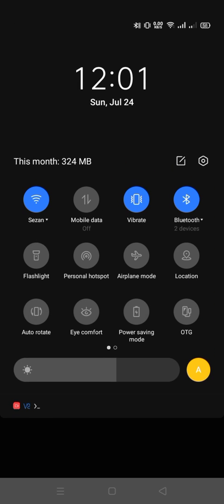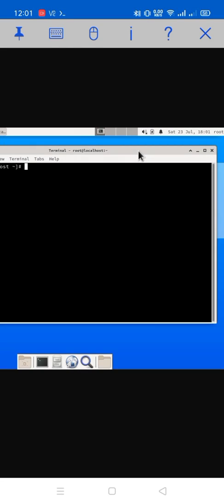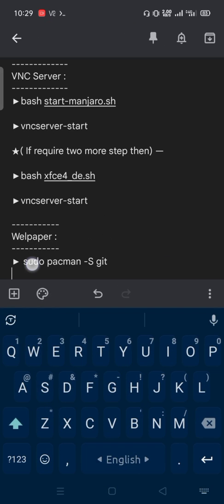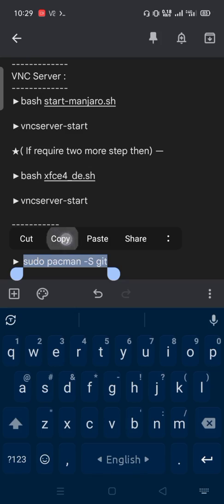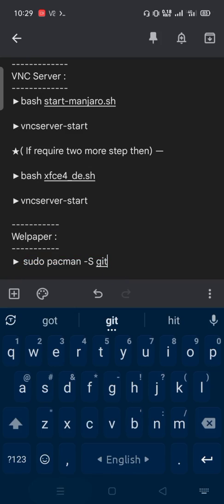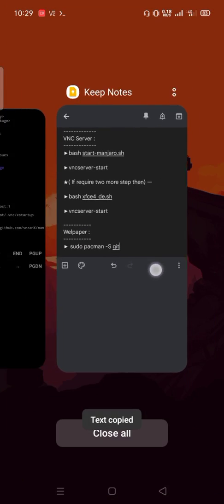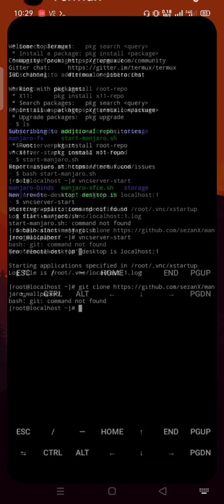You can also use your computer in portrait mode. Turn on auto-rotate. Want to set up a good looking Manjaro wallpaper? Then copy this command and paste into Manjaro terminal.